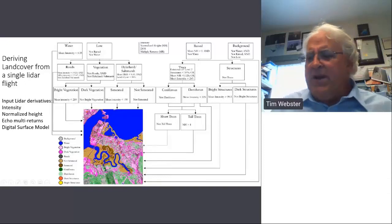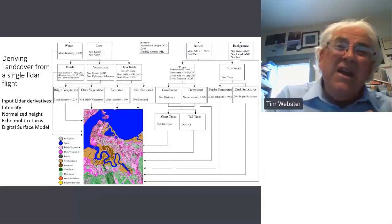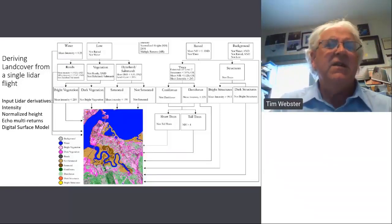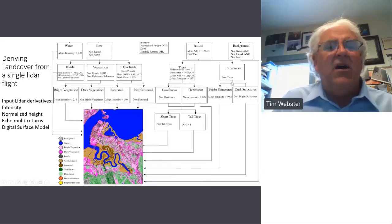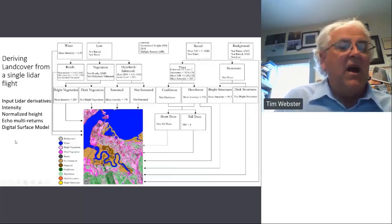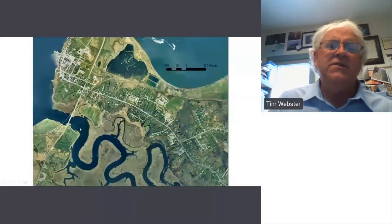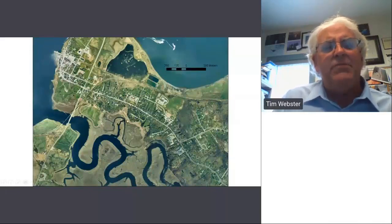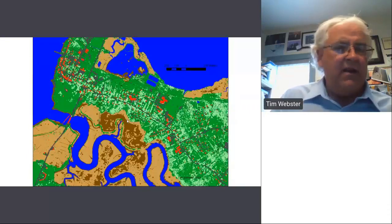In the mid-2000s around 2005-2006 we used eCognition, derived a variety of different metrics from the lidar itself, and produced a land cover map — published in the Canadian Journal of Remote Sensing. This shows Annapolis Royal, the orthophoto captured at the time of the survey, and the derived land cover map.